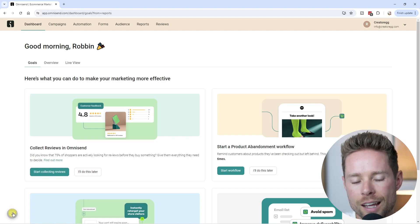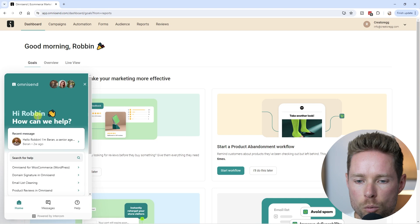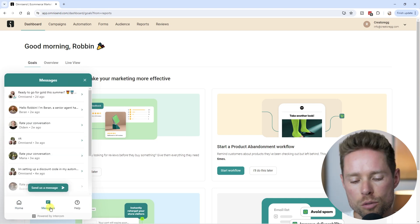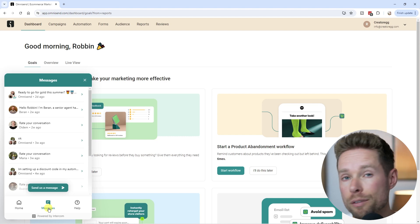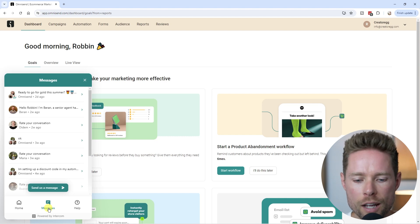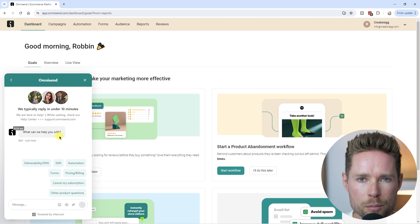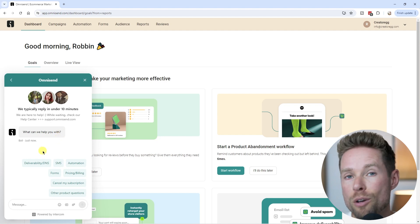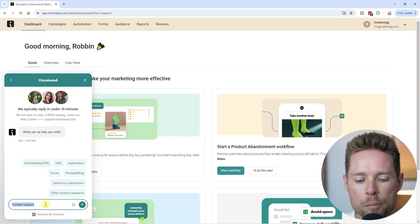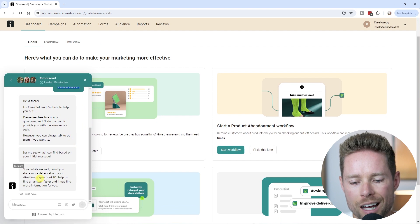Every tier has access to the chat feature. Click the chat icon to open the chat window where you can message a customer support employee. OmniSend promotes 24/7 live chat functionality, which is great even for free plan users. One tip: at first you're talking to an AI. To reach a real person, type 'contact support' and you'll be redirected to a live employee.